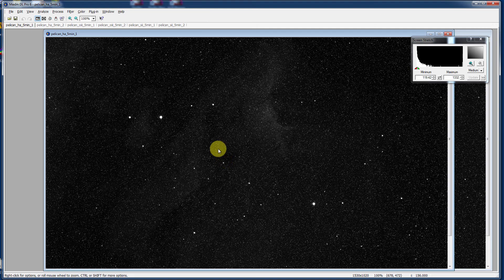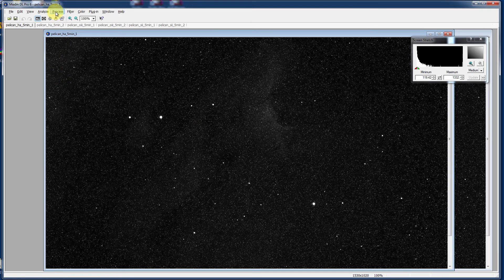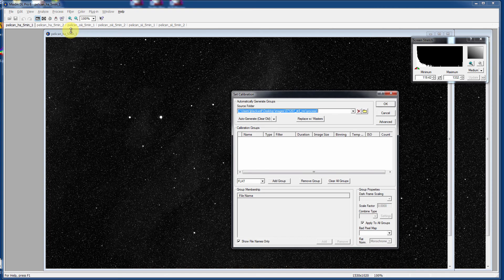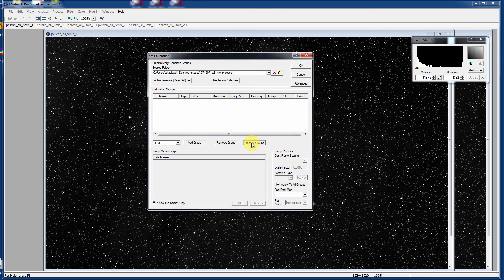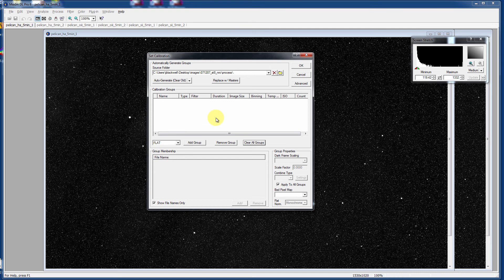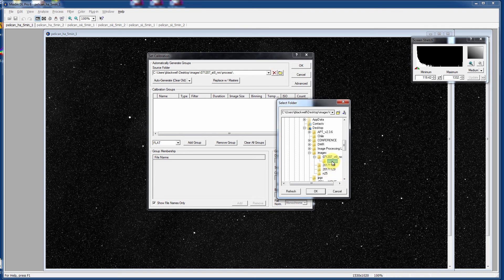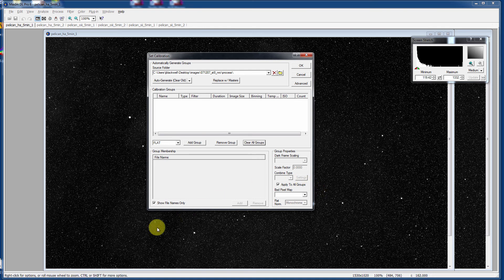And here's the magic that I promised you earlier. If you go to the Process and Set Calibration dialog, you'll see that I have cleared it out. There's nothing in there, nothing from our prior videos. One of the cool things that MaximDL allows you to do is go up here to the Automatically Generate Groups section, click on the yellow folder tab, and then point your browser over to a file folder that contains nothing but your calibration images.